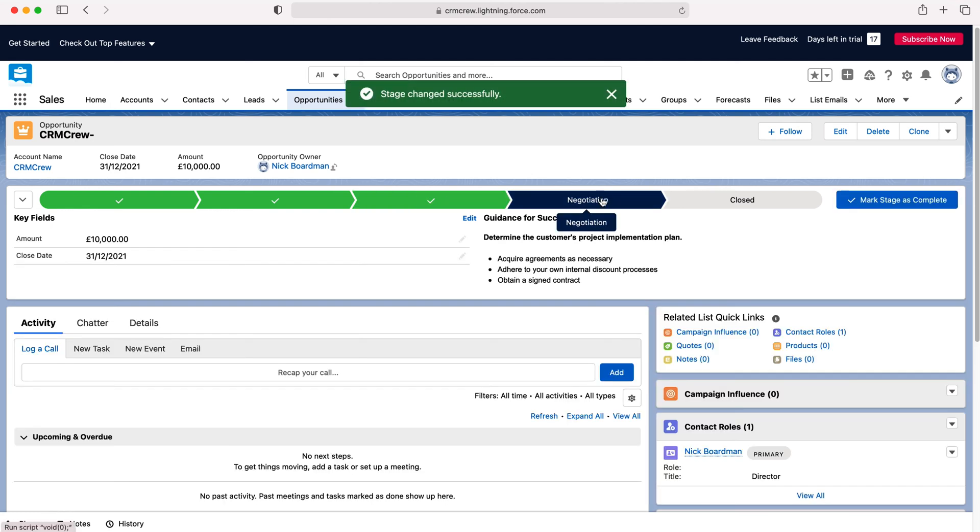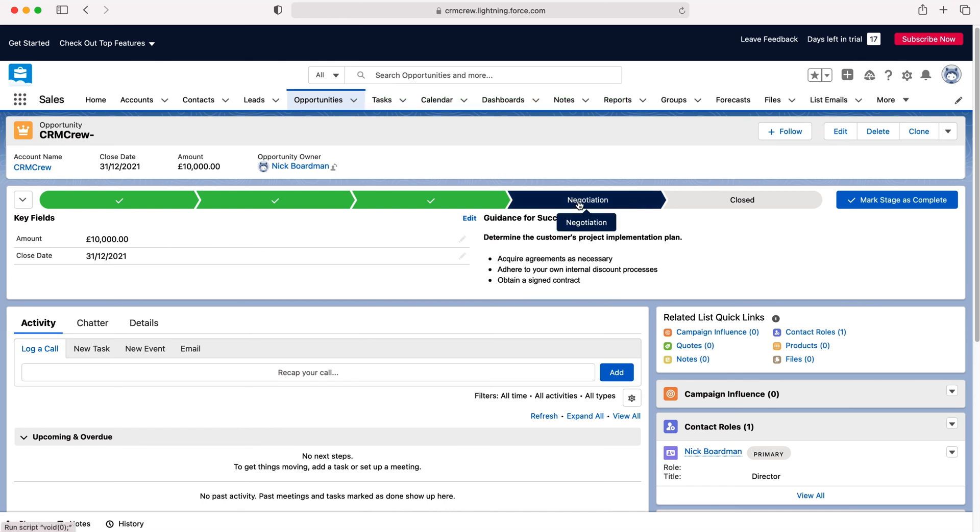So let's say we mark this stage as completed and then we get to the final stages of the negotiation and you may, given that this may be a custom system that you're using, have different fields that need to be filled in at the various different stages.